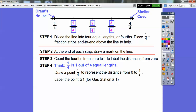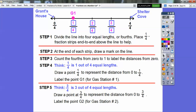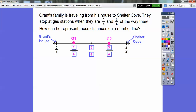Now let's draw a point at one-fourth to represent the distance from zero to one-fourth, and we'll label it G1 because that's where he got gas first. Then three-fourths is three out of the four equal lengths — here's one-fourth, two-fourths, three-fourths. So we'll put a point there and label it G2 for gas station two.